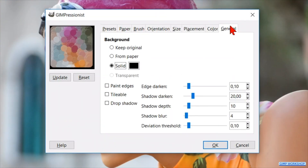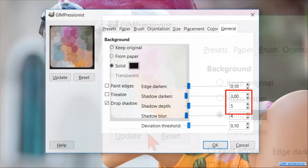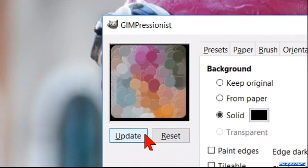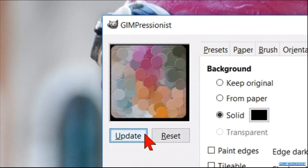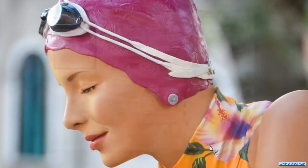Now we go to the tab that says General. Check the Drop Shadow. Make the Shadow Darken 3 and the Shadow Depth 5. Click Update. And now we will apply these settings to our image by clicking OK.